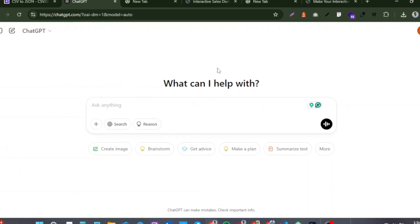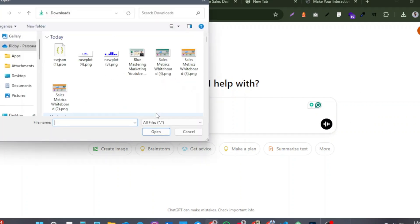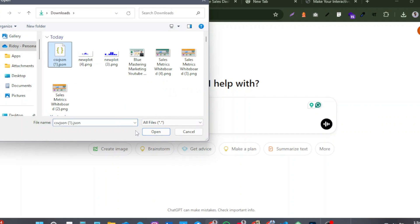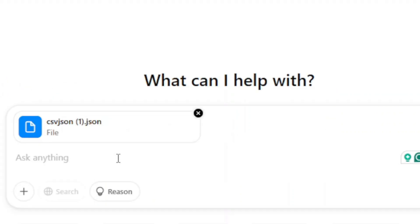Now open ChatGPT and just open the JSON file you have downloaded. Now paste the prompt.